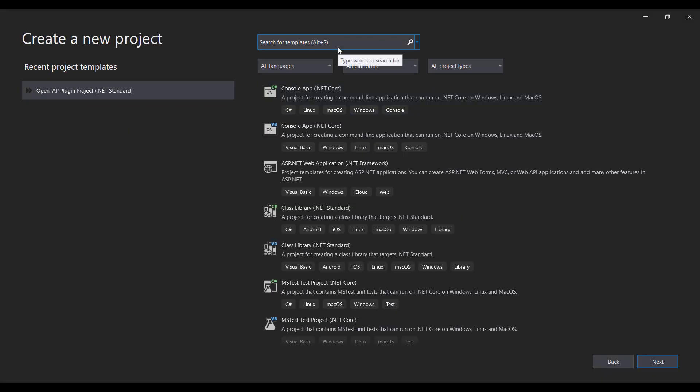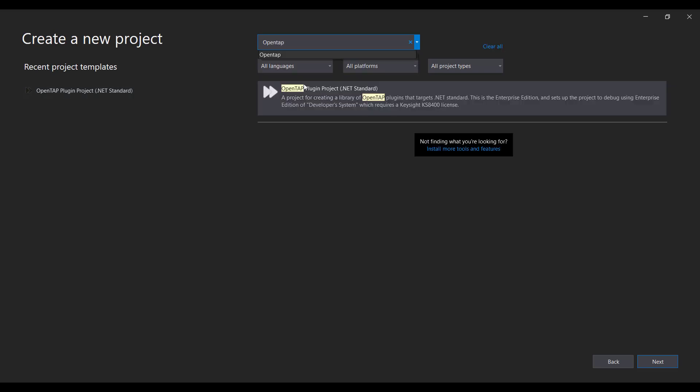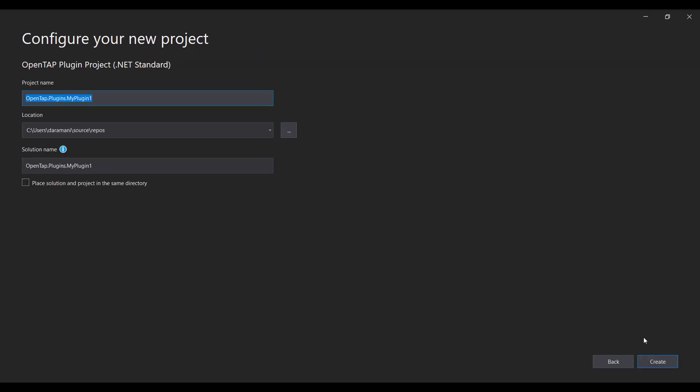Inside the Search for Template, we're going to search for OpenTAP. We can see there is an OpenTAP plugin project .NET standard. Let's click Next.